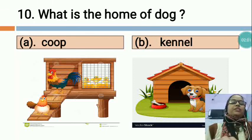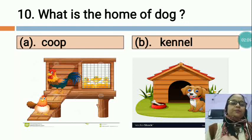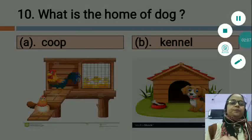So students, you will complete 'Choose the Correct Option' at your home nicely. Thank you.